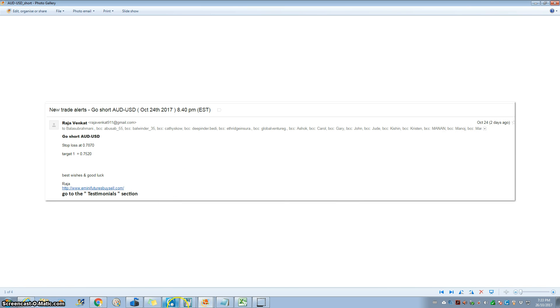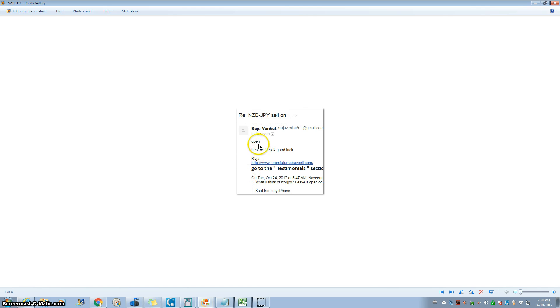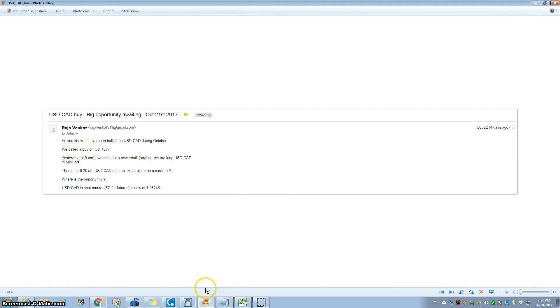The next is the New Zealand JPY. A client asked me on the 24th, is New Zealand JPY sell still on, and we said yes. So that was a big winner.